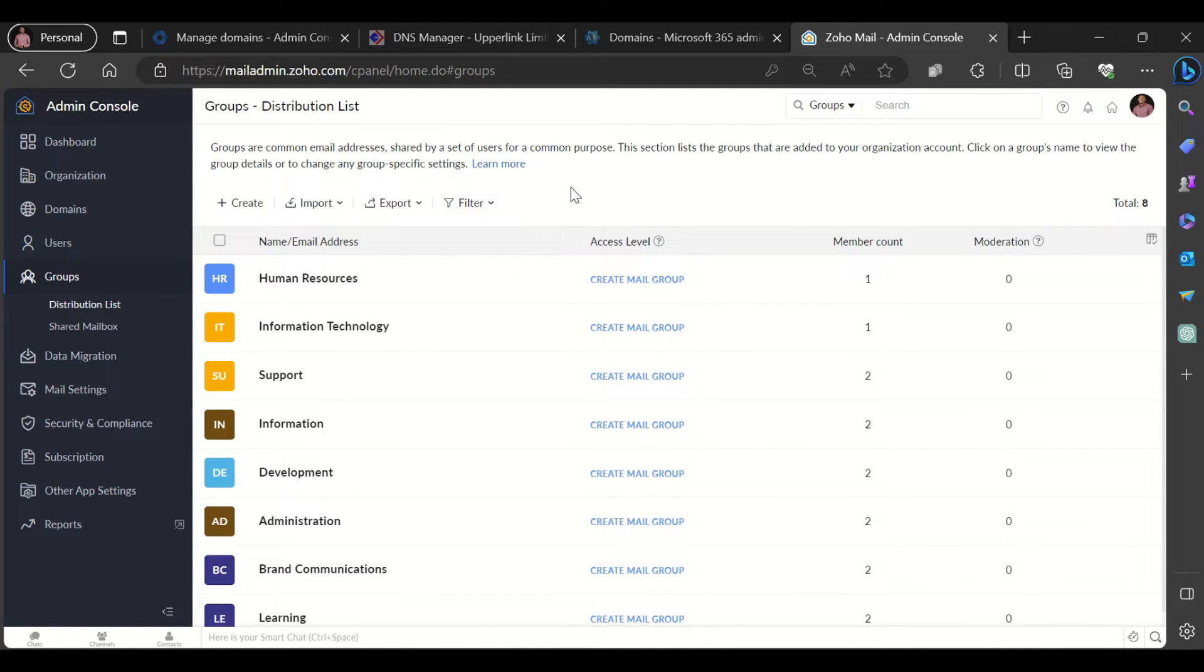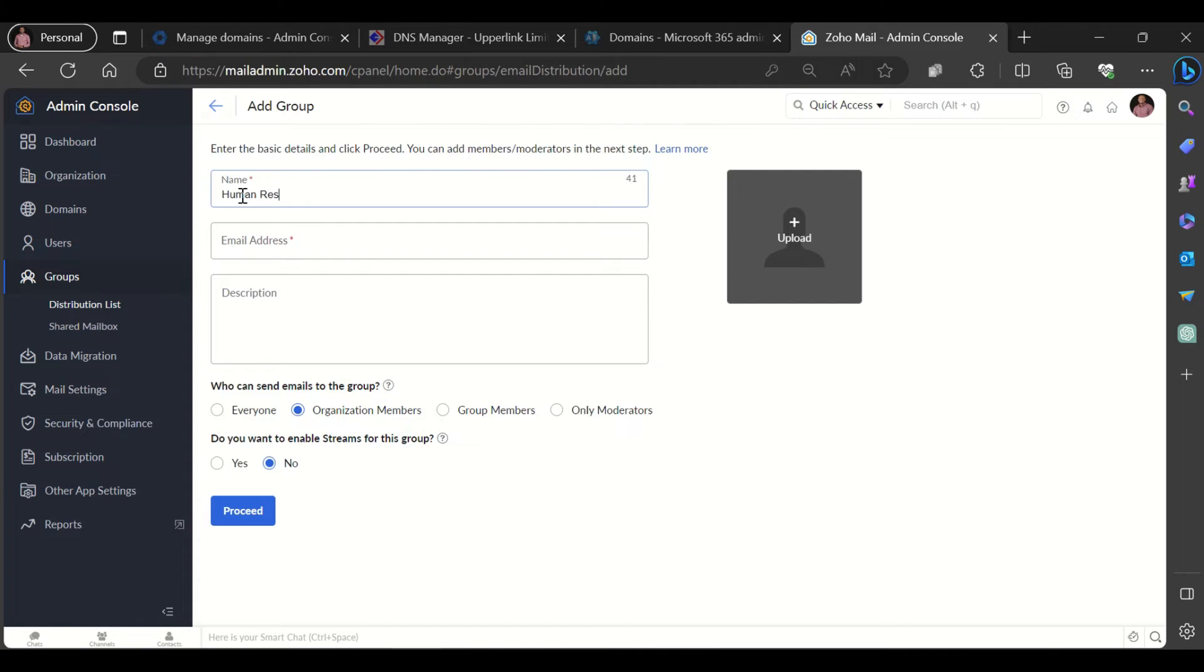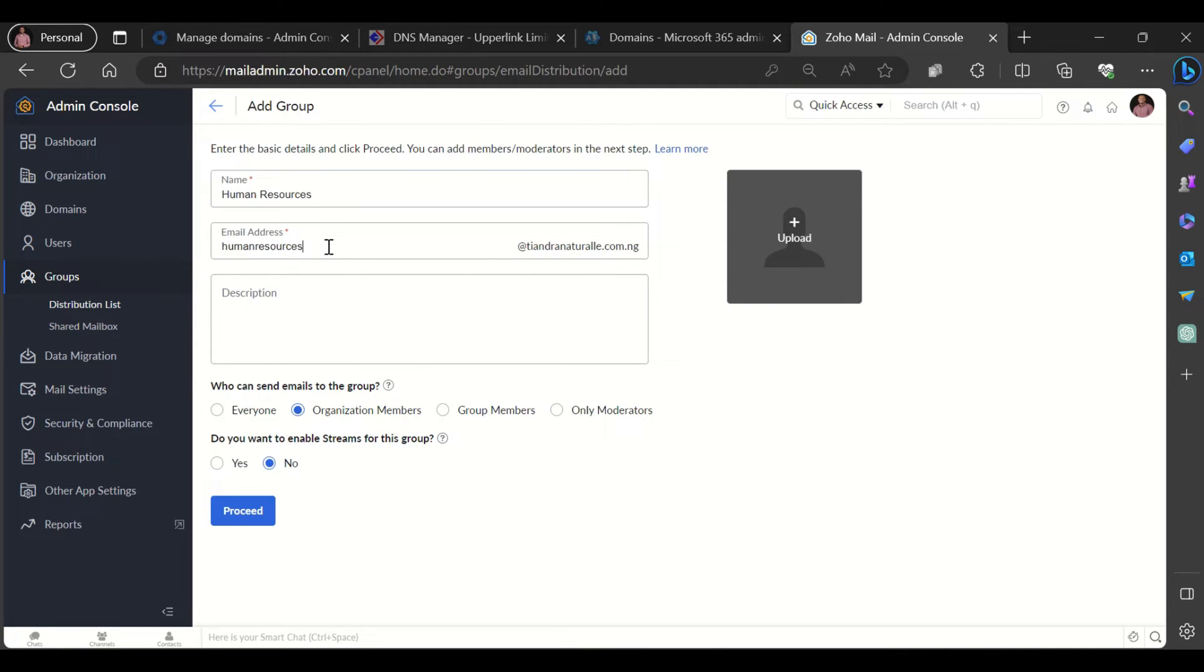So let's get started with creating groups. To create a group, you click on the create icon and that brings you to this page where you can type in the group name. Let's say this is a group for the agile team. Then you type in the name of the group, you type in the email address for this group as well and the description.